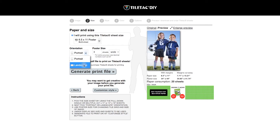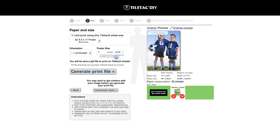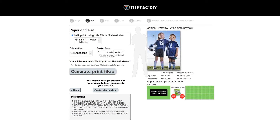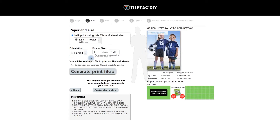Then we pick the orientation of either portrait or landscape. We'll keep it at portrait, but take a look — when you do landscape, the picture over here changes to landscape. Go back again to portrait and watch it change again.